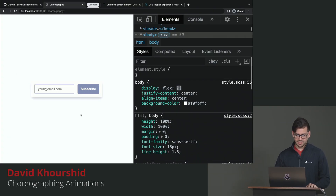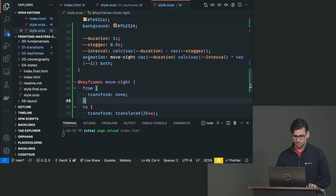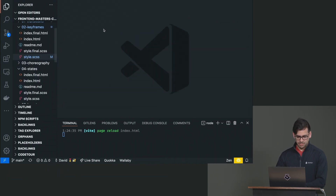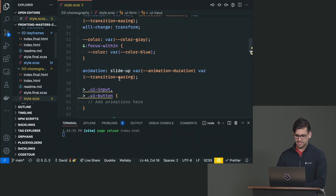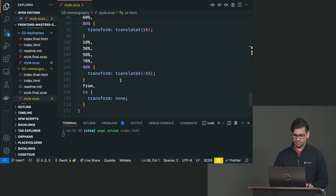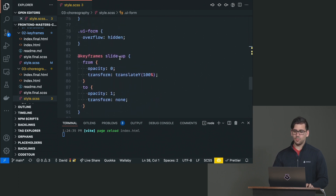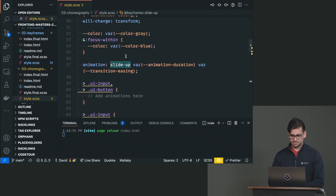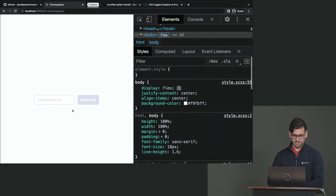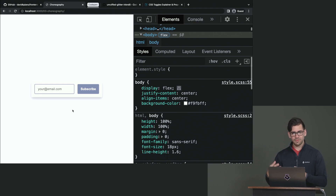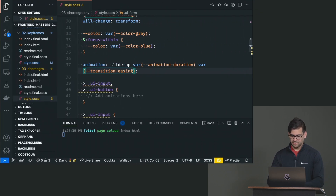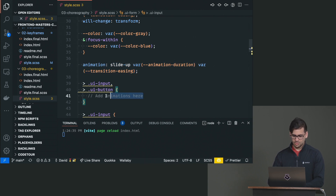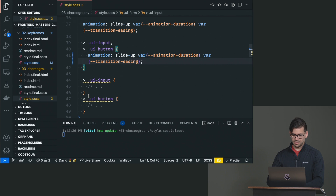Let's add some choreography to this animation. We're going to jump into style.scss and we already have a few keyframes set up. We have the shake, but we also have slide up. Let's use that slide up and do a little bit of choreography. First, we have the form sliding up, which is great, but now I want the input and the button to appear after the form slides up. So we could add that same animation to the input and button and see how that looks.